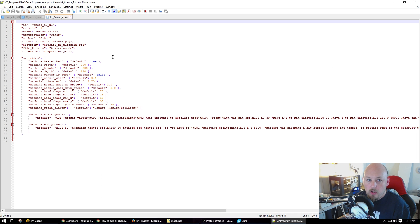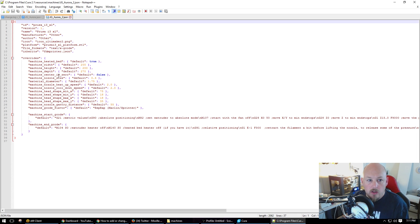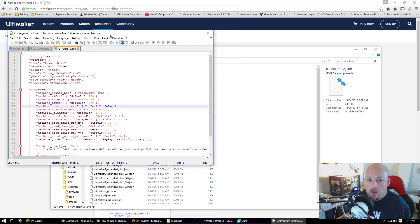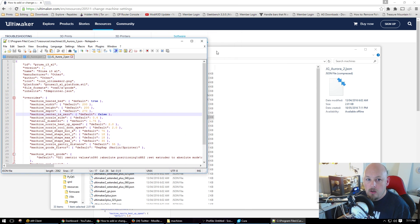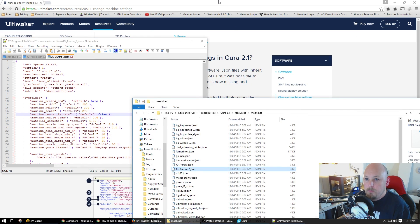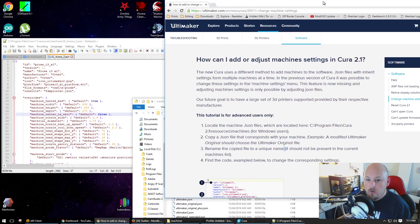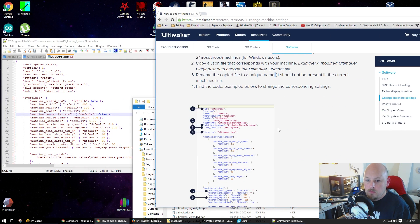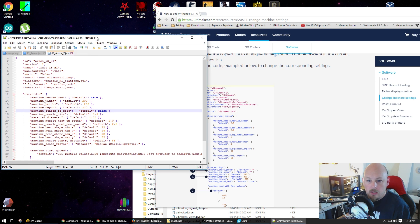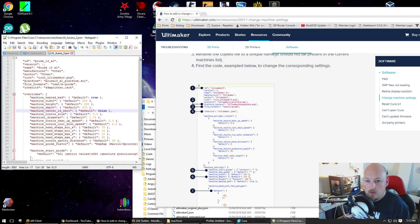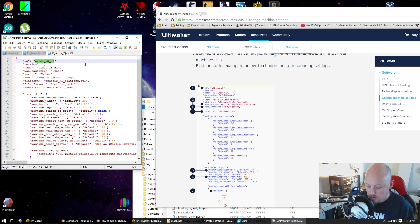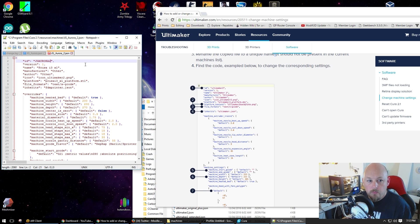I'm using Notepad++ because it formats the code for you nicely. Now, in here, per the Ultimaker instructions, we need to alter the following. The ID has to be something unique. So JG Aurora 2.